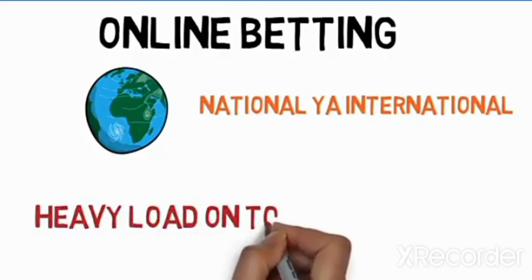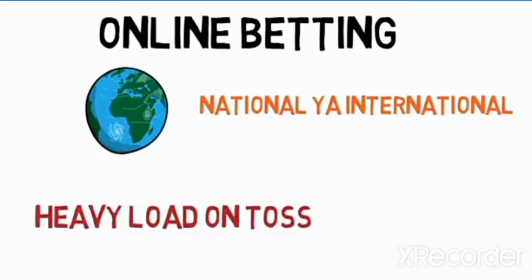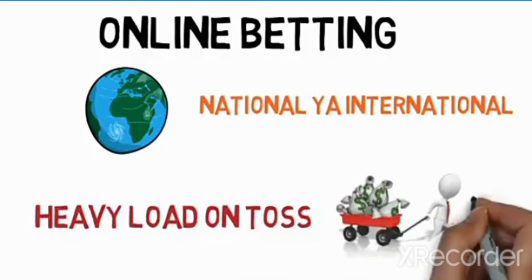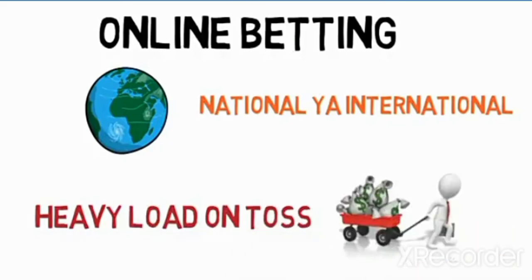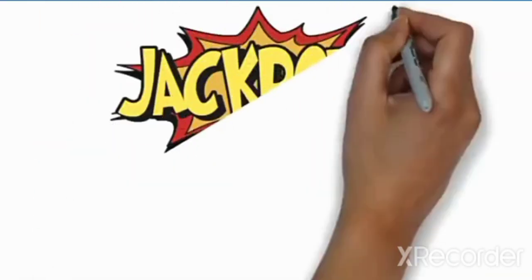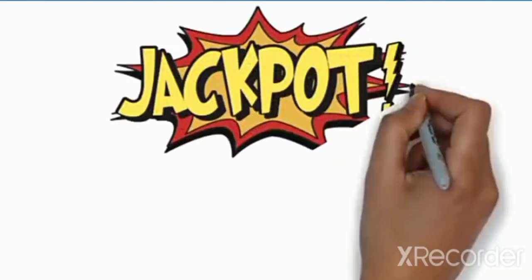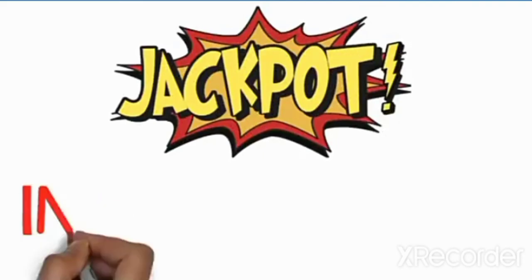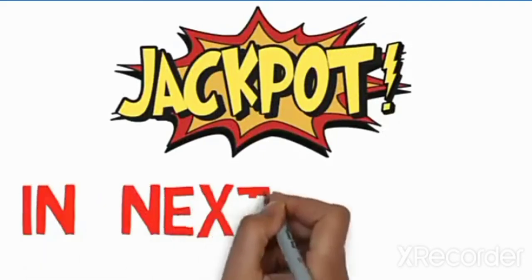Whatever they want to win, they will win. Now, you can see, this is the reason why toss is fixed.